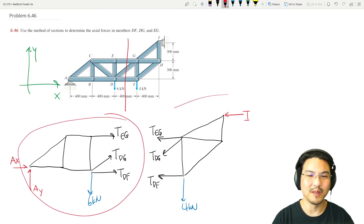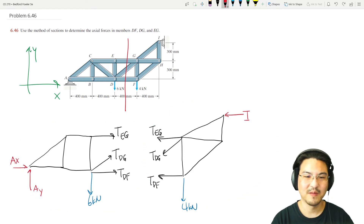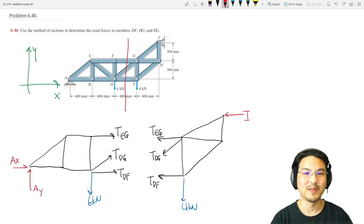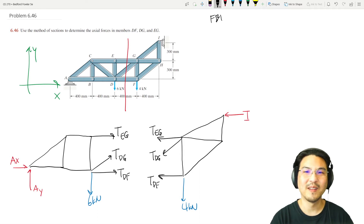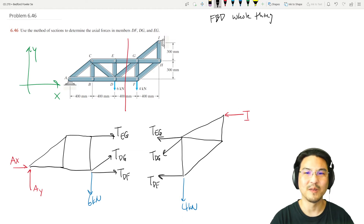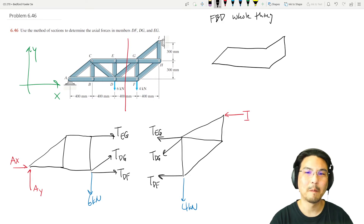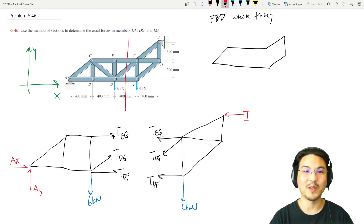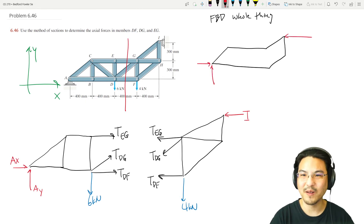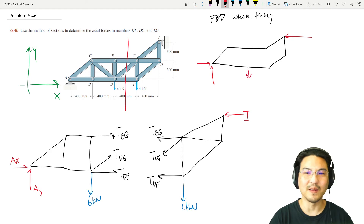No matter which section we pick, this one has five unknowns and this one has four unknowns. We can only write three equations at most, so we need another free body diagram — the whole structure. Draw the free body diagram of the entire structure. It looks like this: we don't care about individual members, just that there's a pin here, a roller here, and loads here and here.